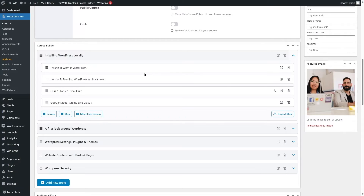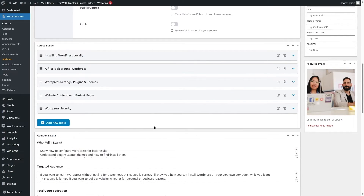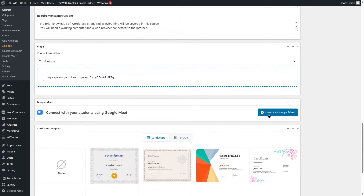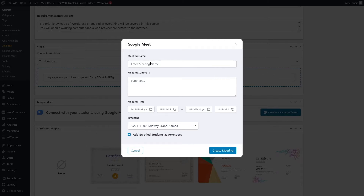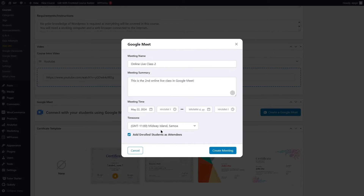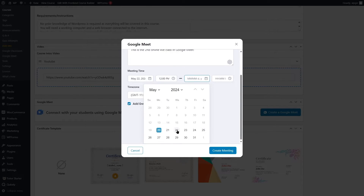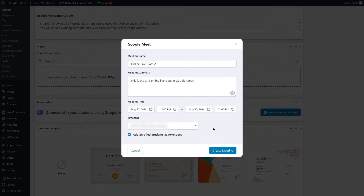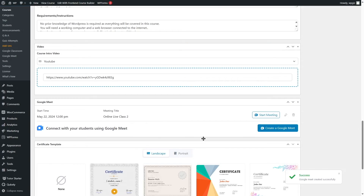You can create as many live lessons as you want. Now let's check how you can create an online live meeting using the Google Meet option in the course settings. You can simply click on this button and the same interface will appear. I'm going to call this Online Live Class Two, enter a summary, choose the 22nd of this month at 12 PM for one hour, select the time zone, and click Create Meeting. The meeting has been created.